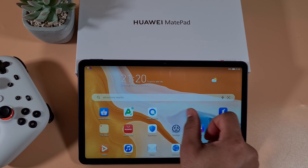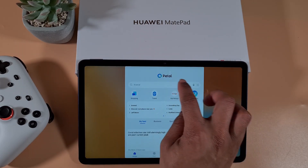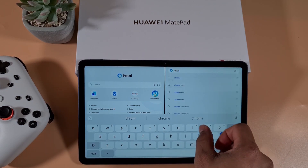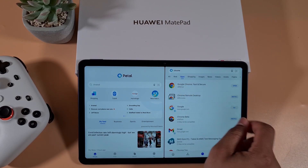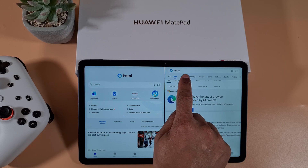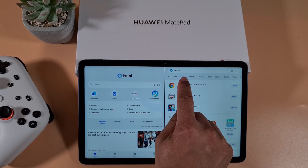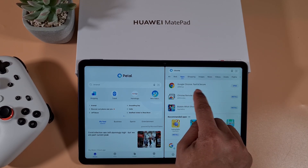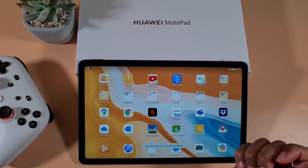Open Petal Search and search for Chrome. It will give you a link where you can install it from the web browser. Tap on the Apps tab at the top and it will show you where you can install it. Since I already have it installed, it says Open.